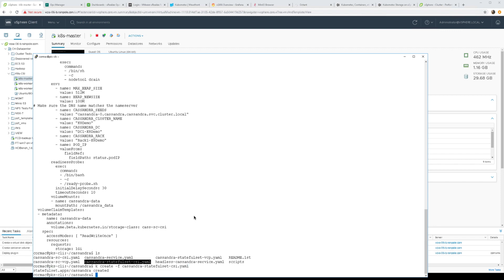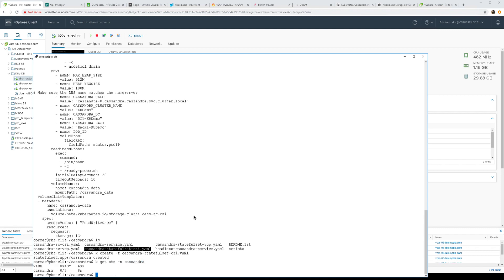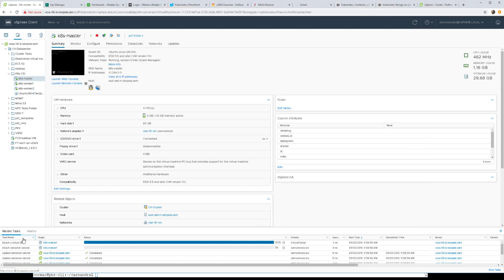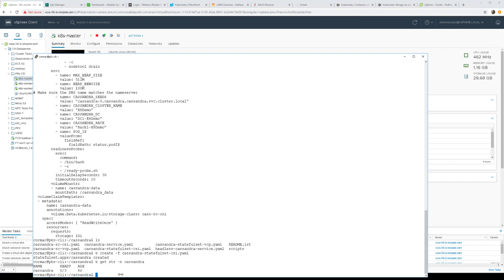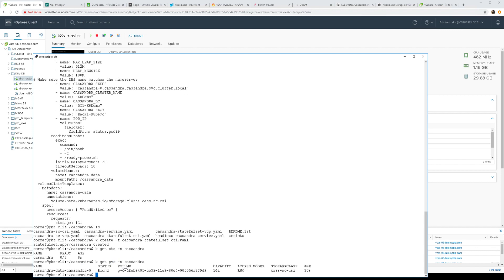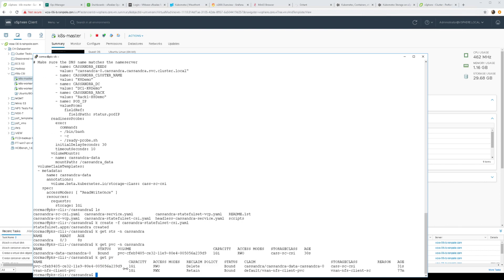I can keep an eye on the stateful set like so and you can see that there's activity taking place here as it builds out the container volumes which are essentially first class disks on vSphere or virtual disks on vSphere. That will take a little bit of time. We can have a look at the PVCs as they get created, you see the first one is there. We should have more PVs as well.